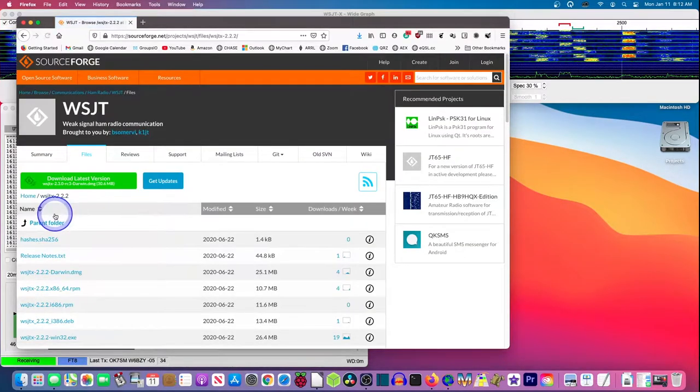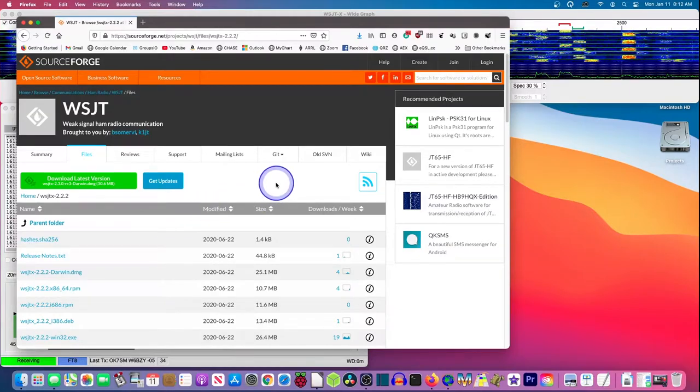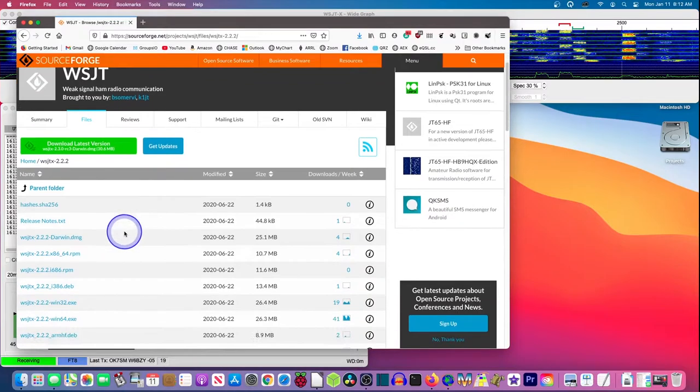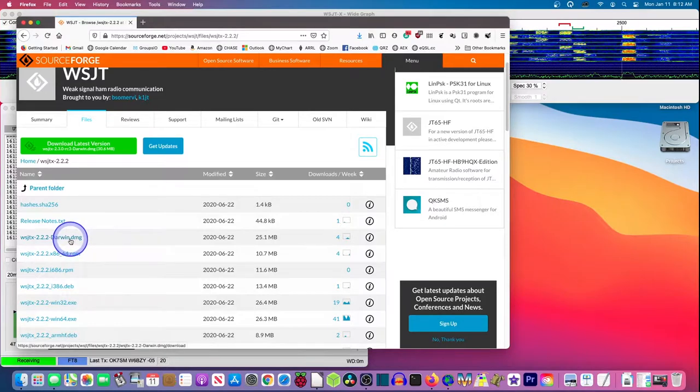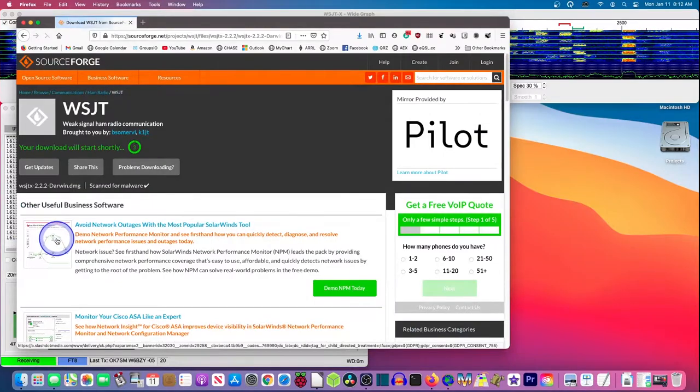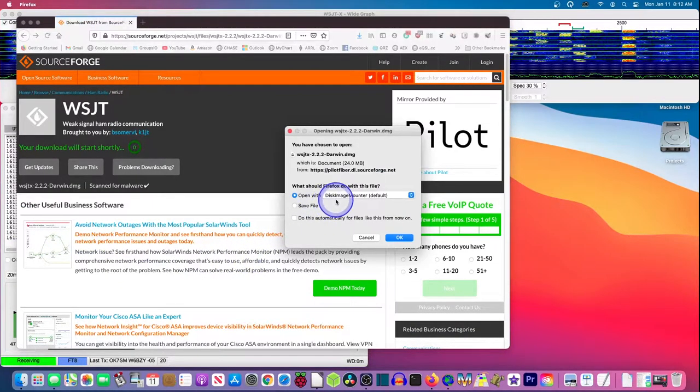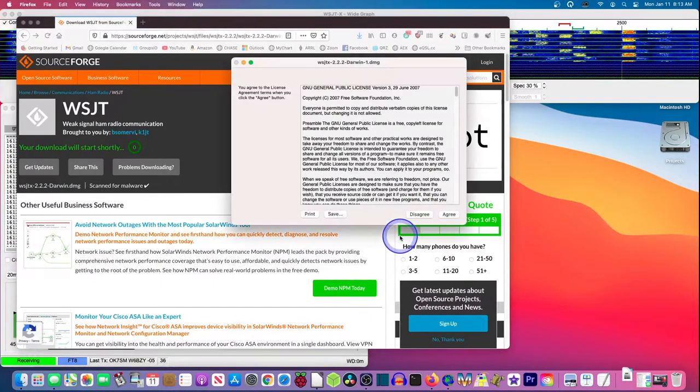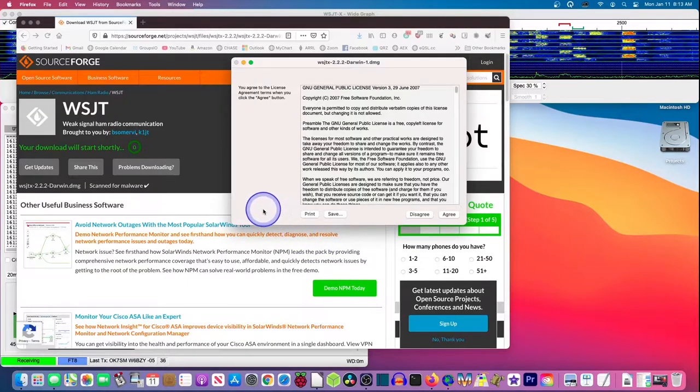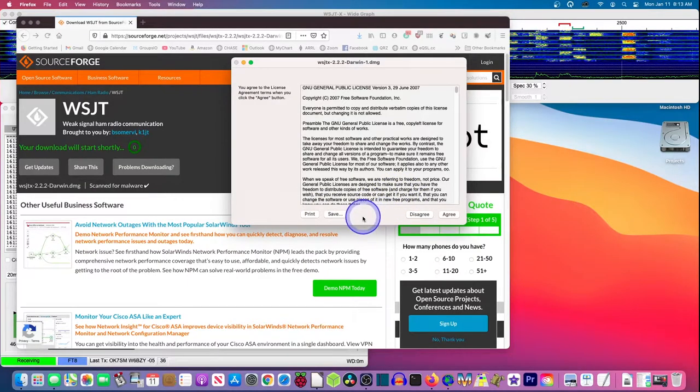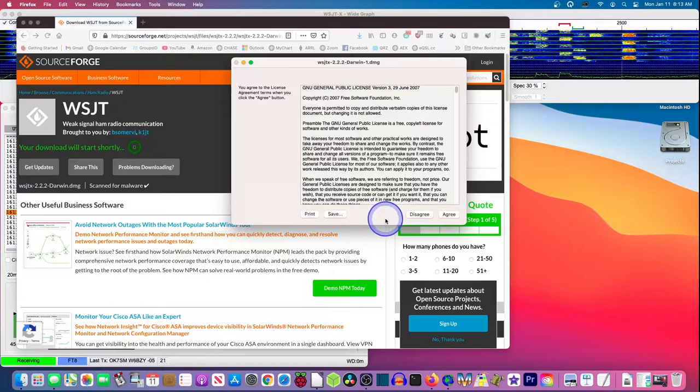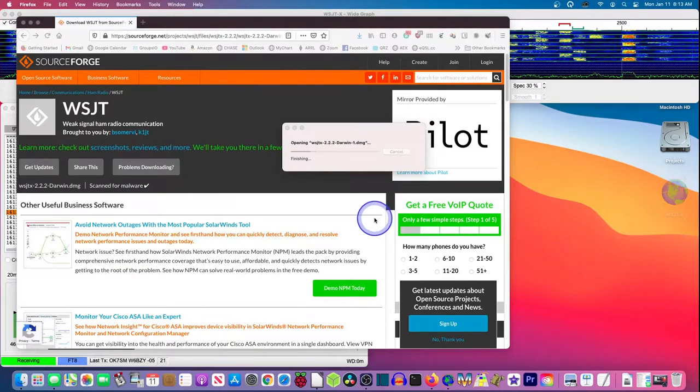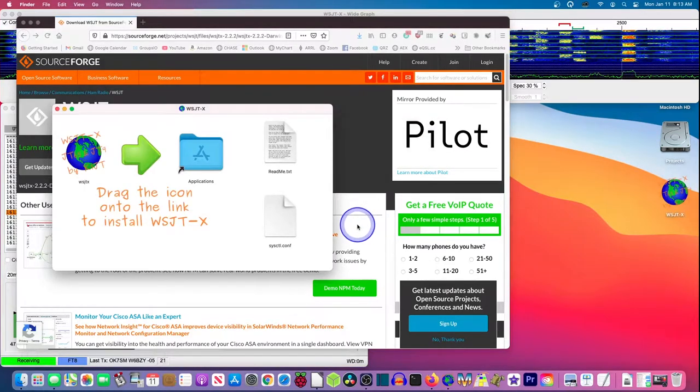When we click on this, we're going to be presented with a window that shows all of the versions of 2.2.2. And we want the Darwin.DMG file listed right here. So I'll click on that. And we're going to open it with Disk Image Mounter. So we're going to click OK on that. And then we get presented with this agreeing that if it screws our computer up, we're not holding anybody liable. So we're going to agree to that. It's actually a public domain license. This is free and open source software.